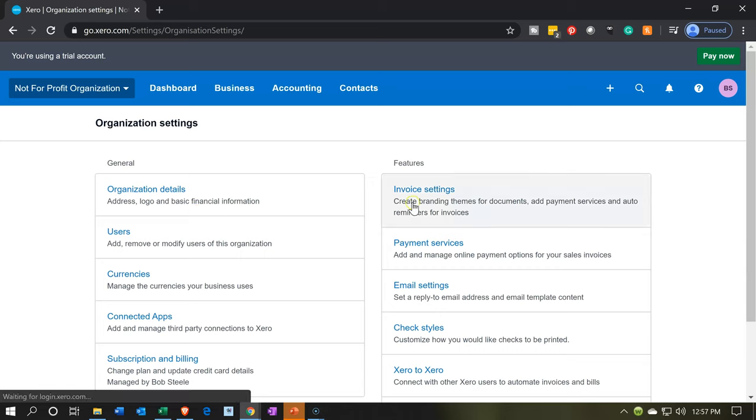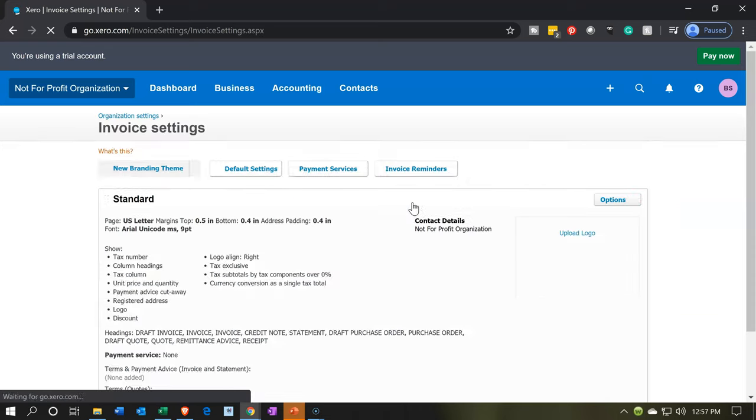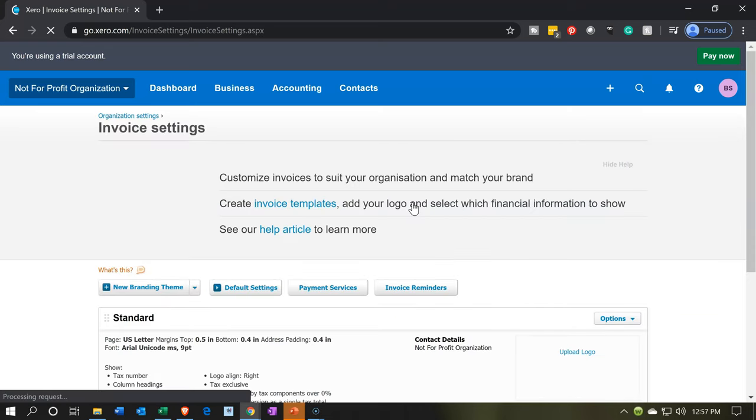We're going to go to the right hand side where it says invoice settings. We're going to adjust the invoice. That's going to be the form that we will now be using for in essence our pledge form.